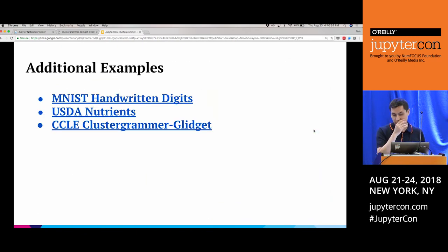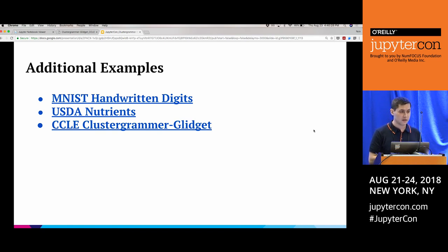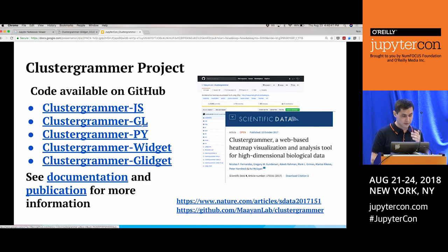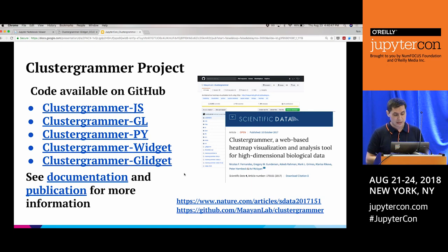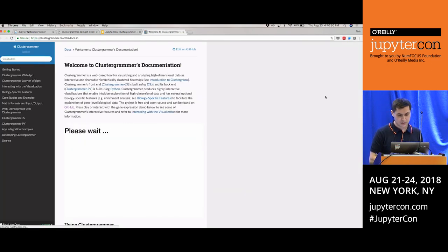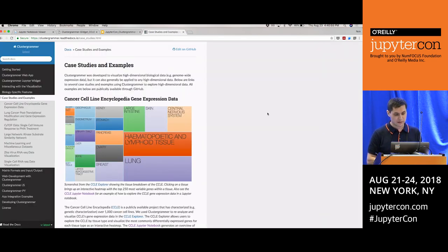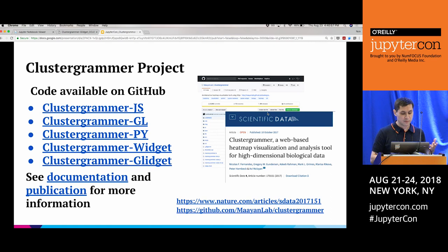There are links to additional examples including the MNIST data set and a fun USDA nutrients data example, as well as the CCLE WebGL example. The project is open source: the JavaScript libraries are ClusterGrammar-JS and ClusterGrammar-GL for WebGL, ClusterGrammar-PY is the Python backend, and there's the widget and new WebGL glwidget. Documentation is on Read the Docs, it's pip-installable, and it was recently published in Nature Scientific Data.